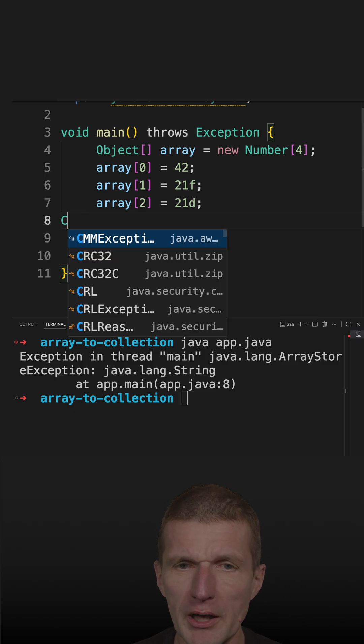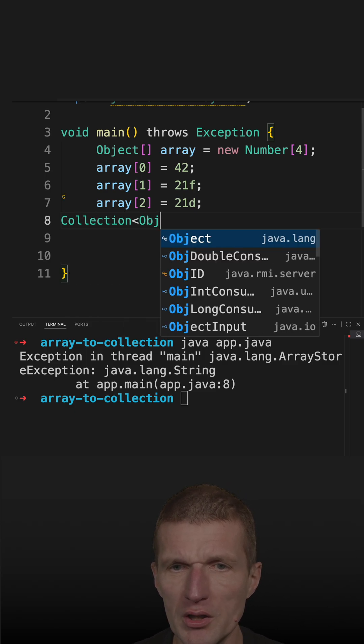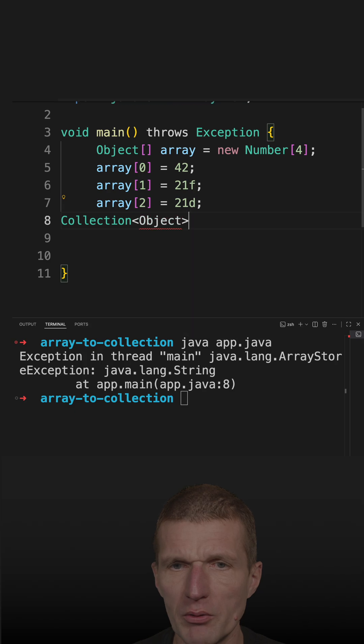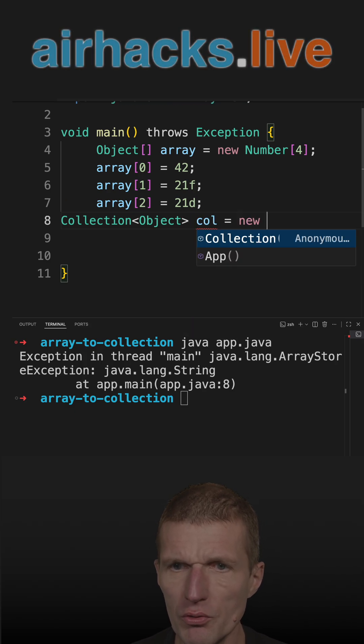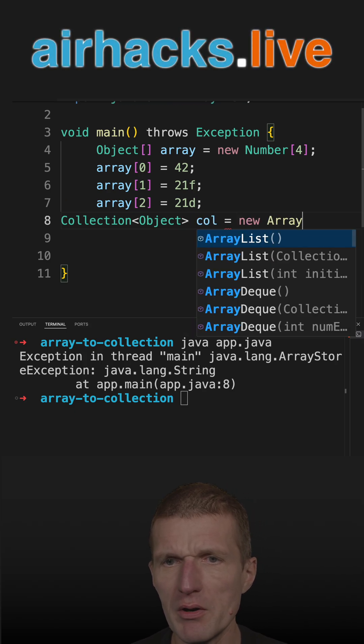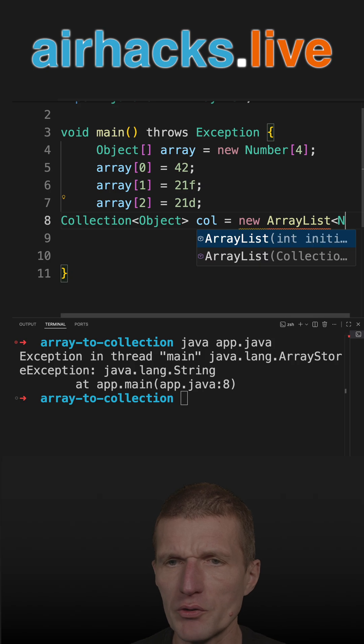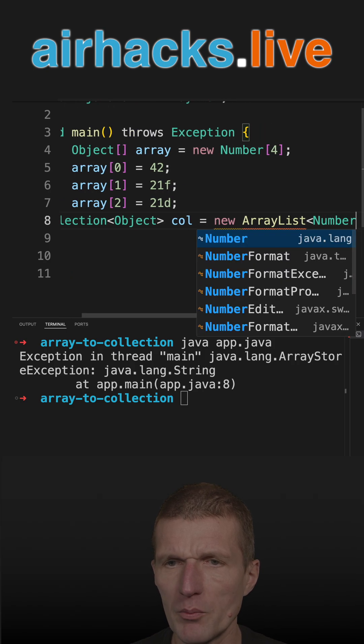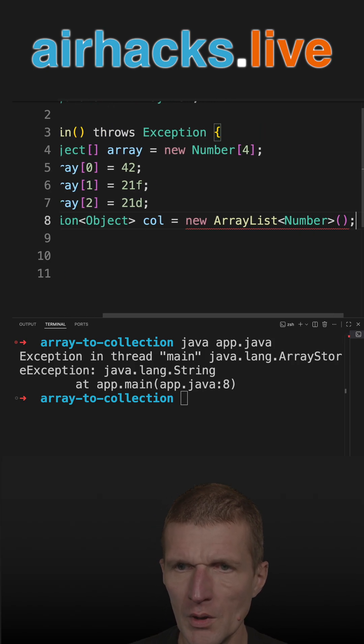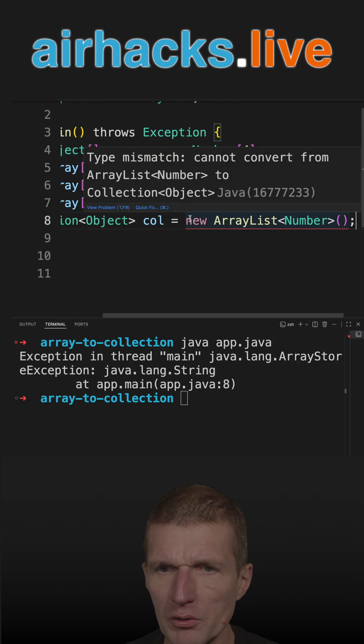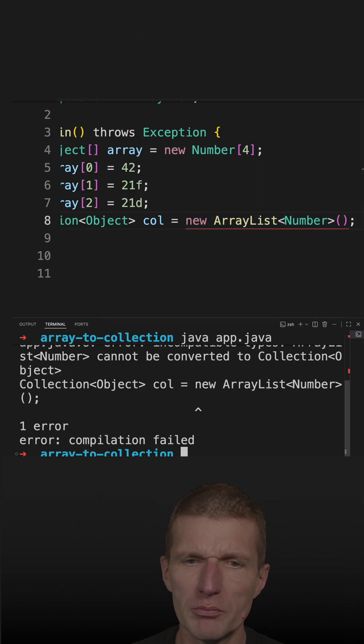So it would look like this. Collection of objects, this would be the array, let's call it col, equals new, let's say ArrayList, now of numbers, Number. Now, this doesn't compile. So if I try to run the code, I get an error, it says impossible.